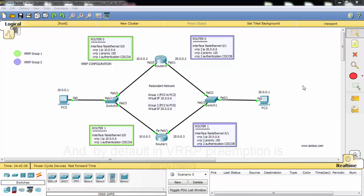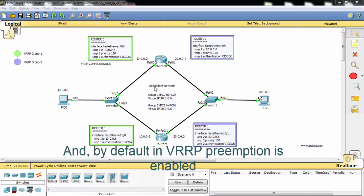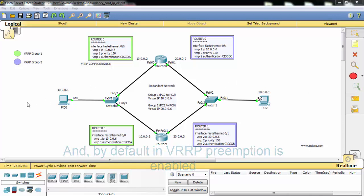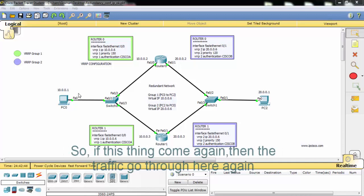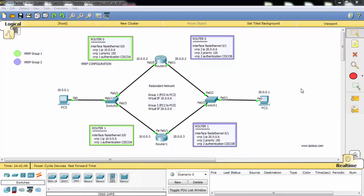By default in VRRP, preemption is enabled. So if the failed link comes back up, traffic will return through the original master router.